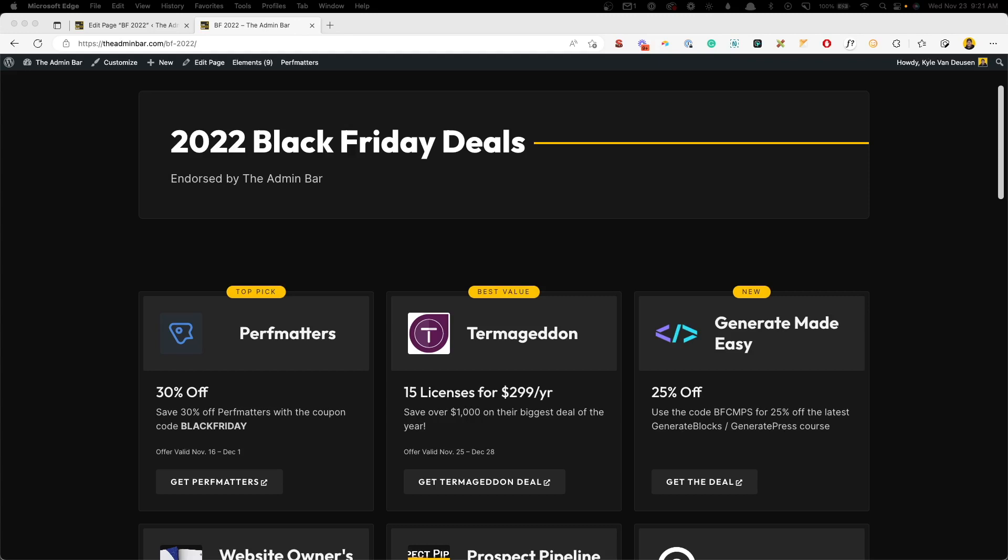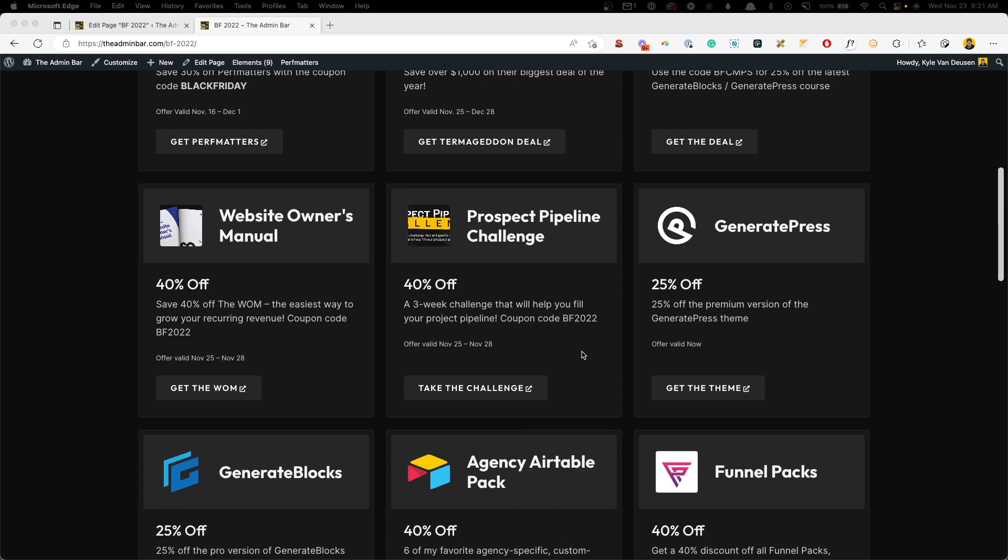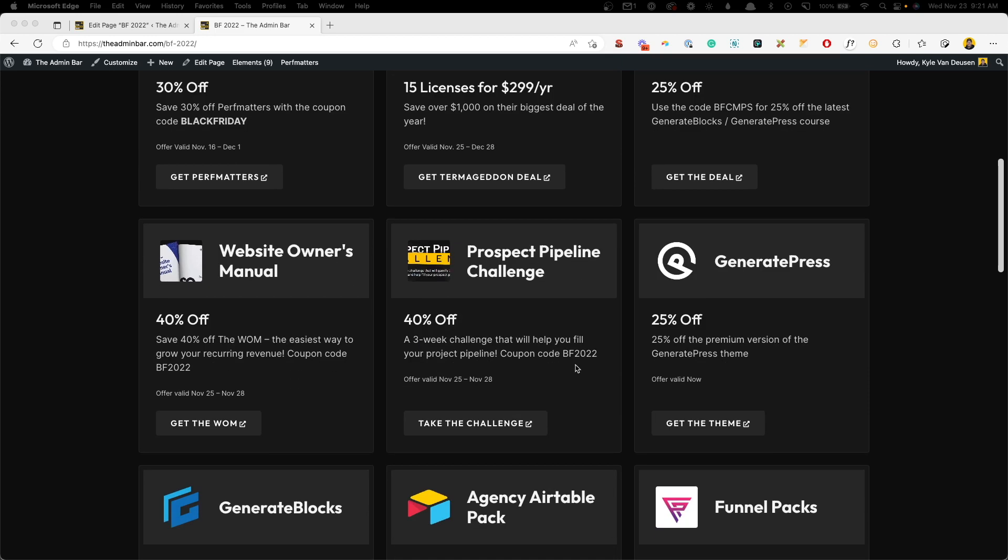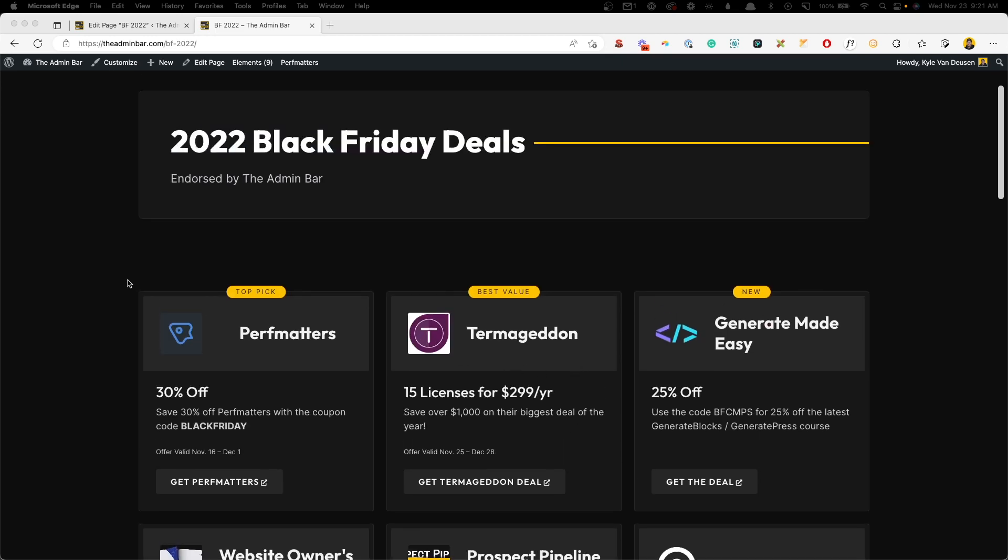This week I was getting our Black Friday deals page all prepared. It's a very simple page, just a few cards with some images and text, but what I wanted to do was call attention to some of my favorite deals on here. So I thought a nice way to do that would be to create these little badges. But my next question was, how exactly was I going to do that?